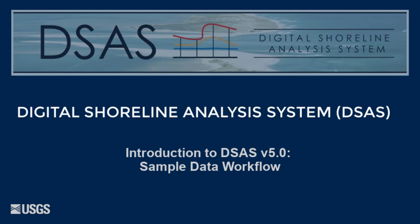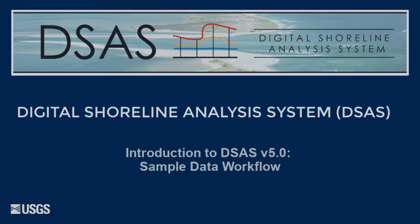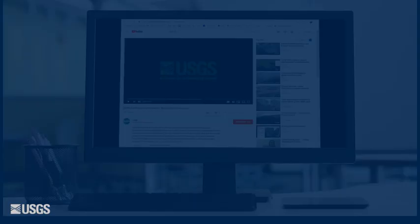This concludes the demonstration of the USGS provided basic sample dataset for DSAS version 5. You can view other DSAS help videos at the DSAS project page listed below this video.